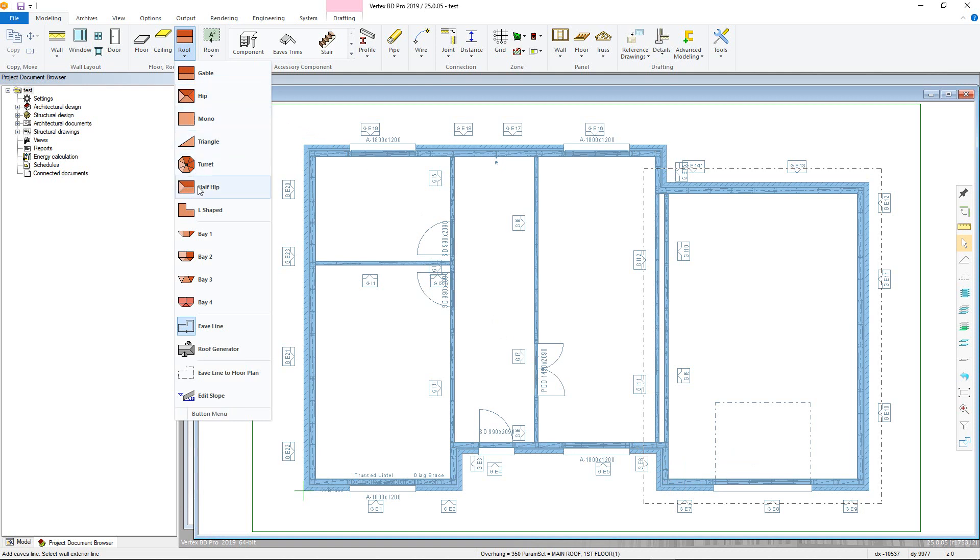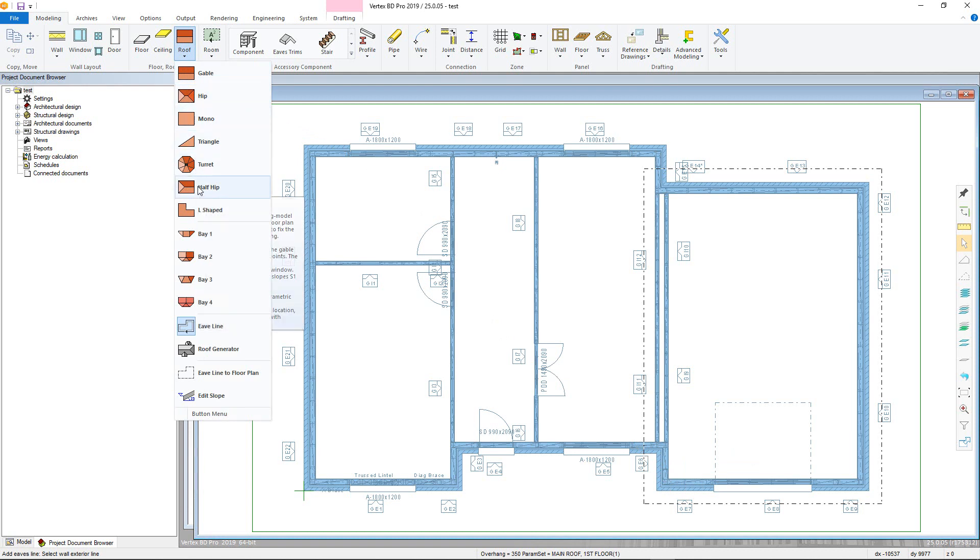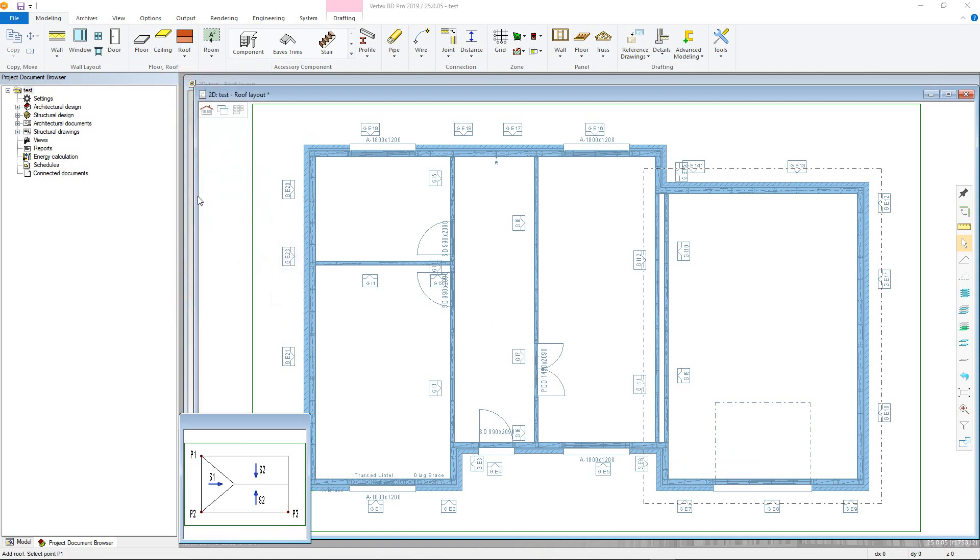Upon clicking, notice the guide diagram to assist in picking the points of the roof. It is important to pick the roofs in the correct order to ensure the ridge line and the pitch are in the correct direction. Now pick the three points, confirming afterwards, and the roof slopes will be added.